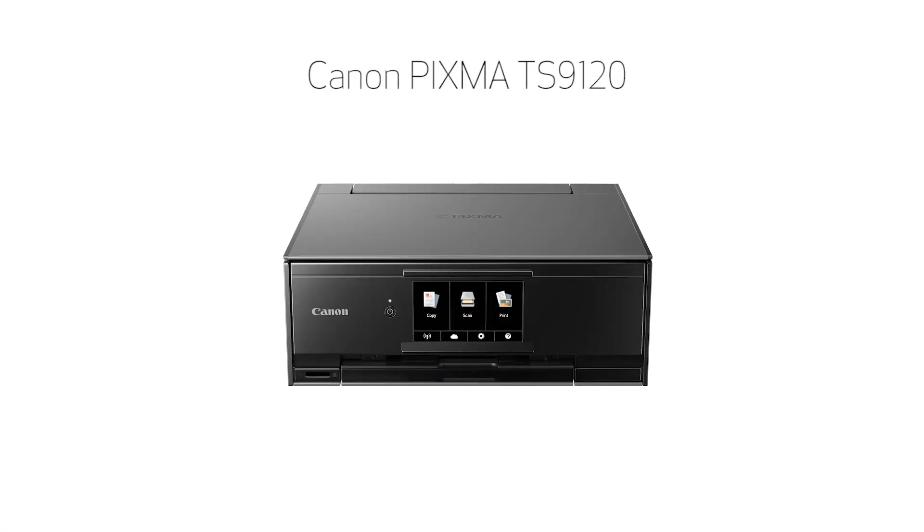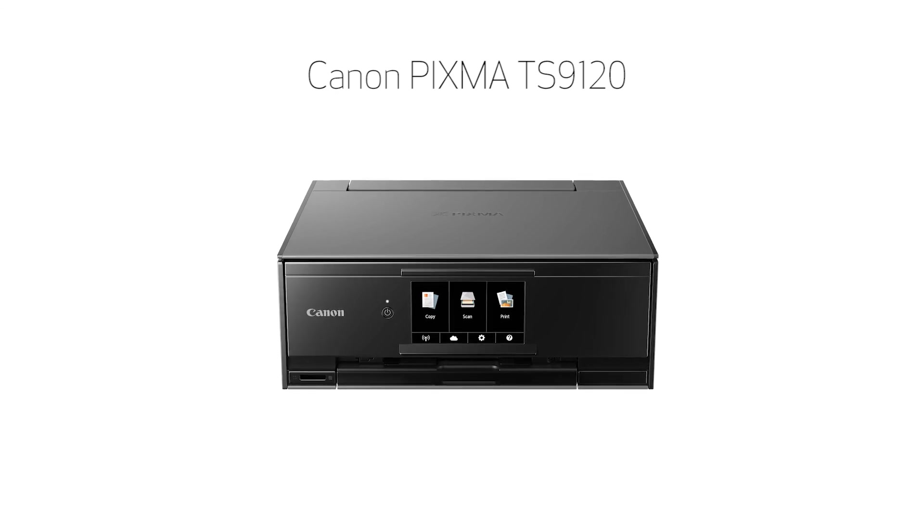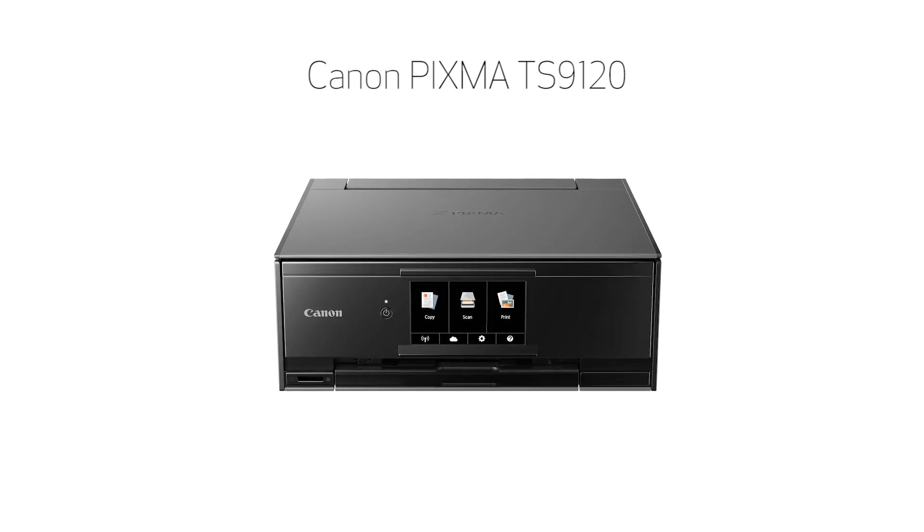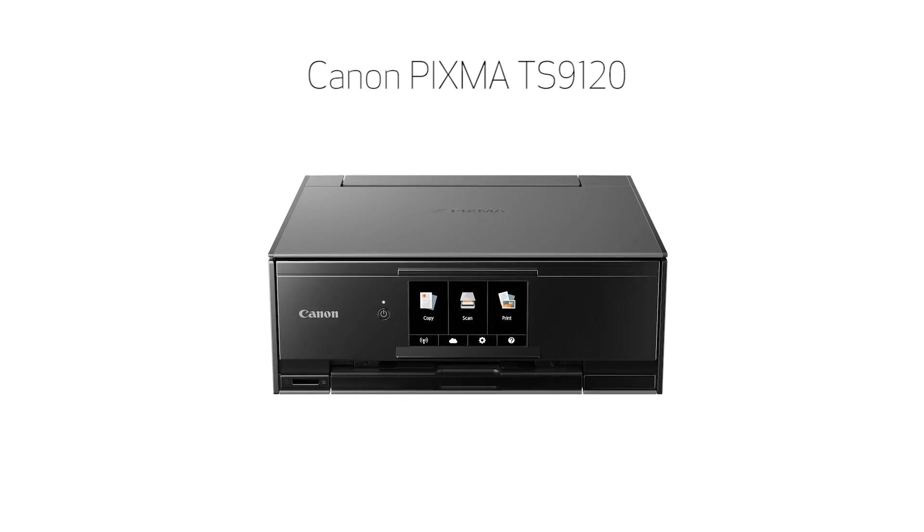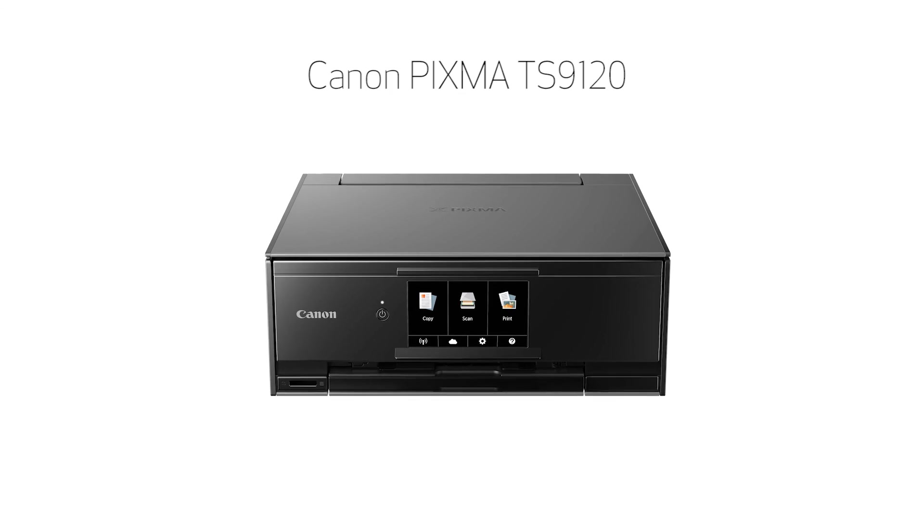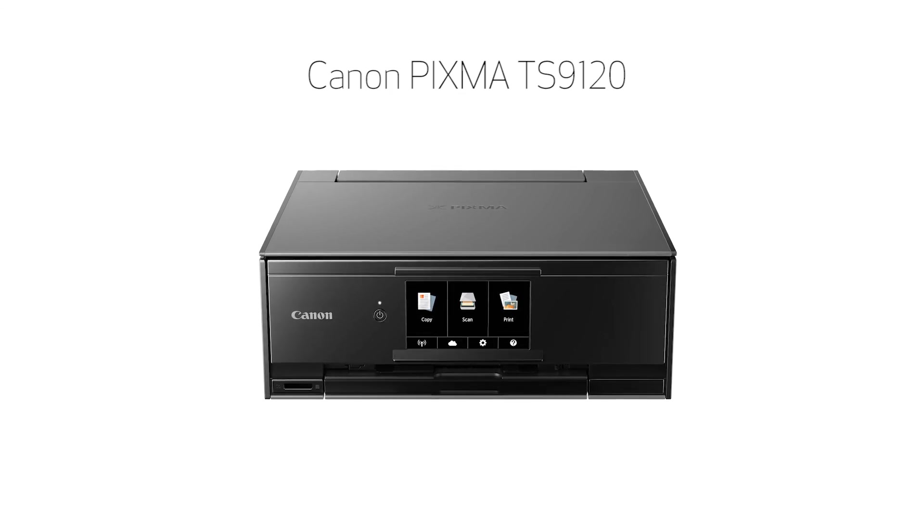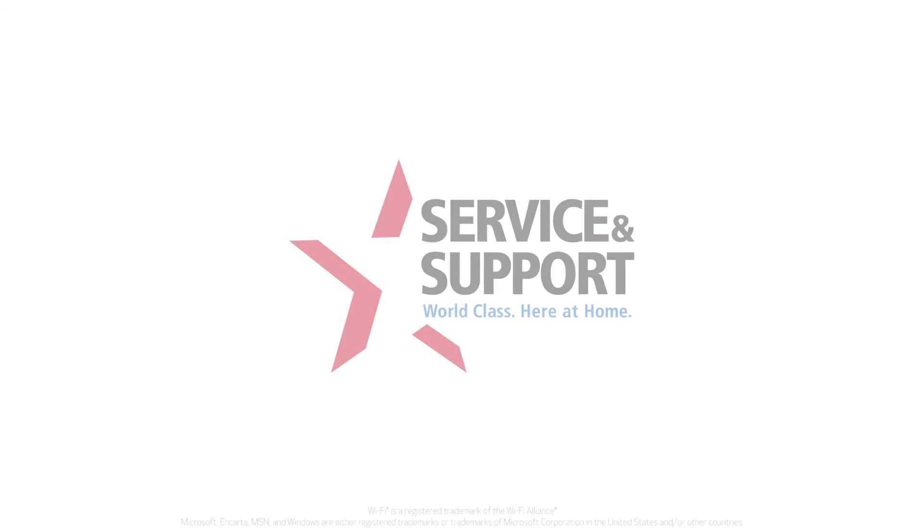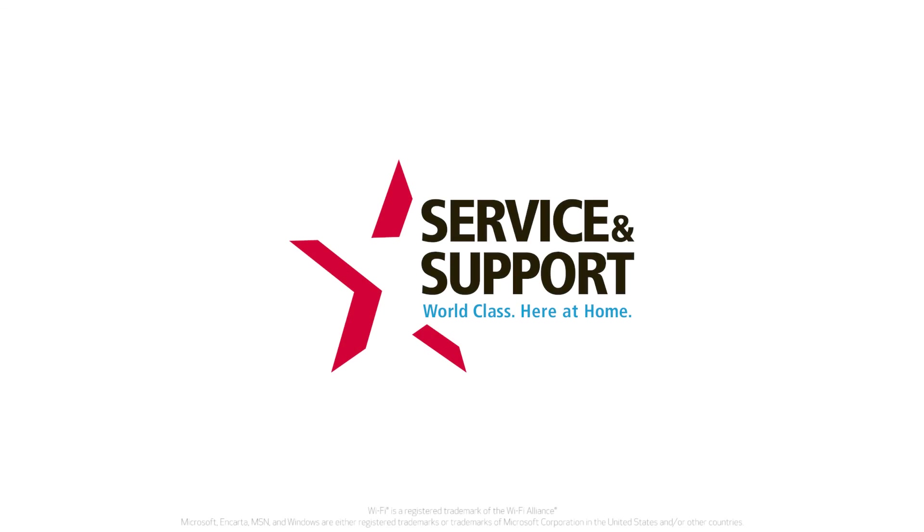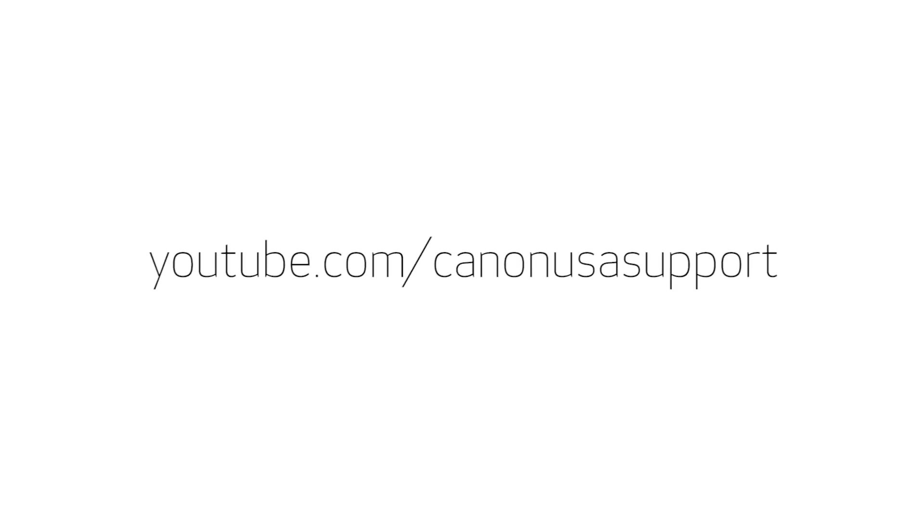Congratulations! This completes the setup of your Canon PIXMA printer to a Windows computer using the Easy Wireless Connect method. Now you're ready to print or scan. For help with connecting your printer to a Mac, Android, or iOS device, please visit our YouTube channel for more videos. Thank you for watching!